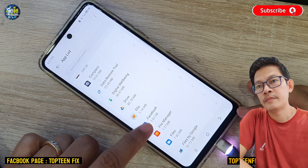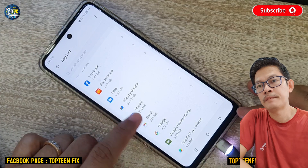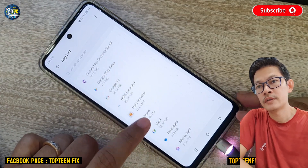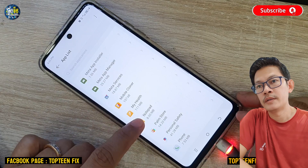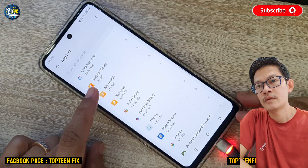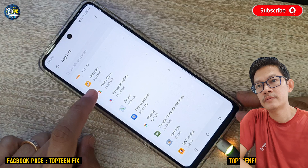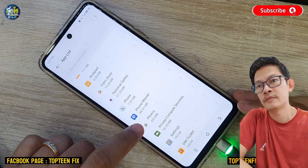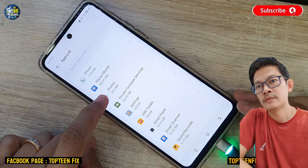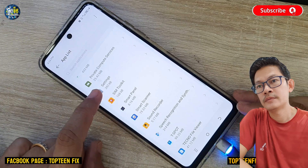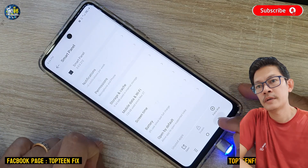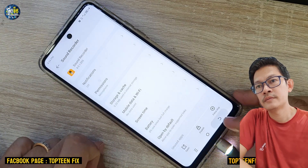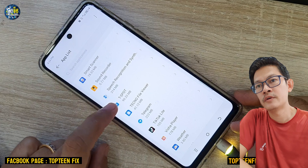Sometimes there are many applications on the phone that you don't use. This can happen when a child tries to download apps. For example, Personal Safety — there is no uninstall option, so skip it and scroll down more.